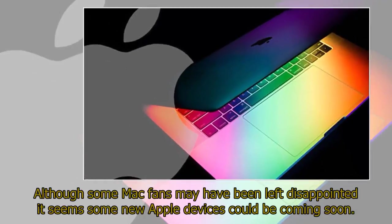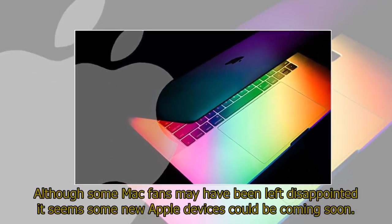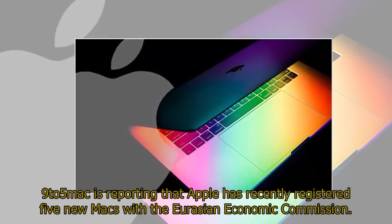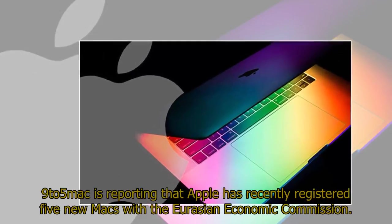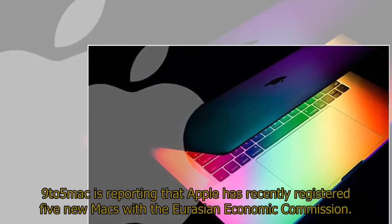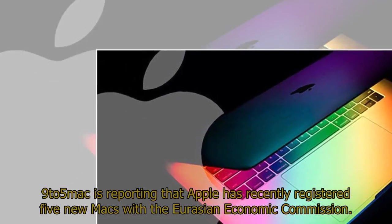Although some Mac fans may have been left disappointed, it seems some new Apple devices could be coming soon. 9to5Mac is reporting that Apple has recently registered five new Macs with the Eurasian Economic Commission.